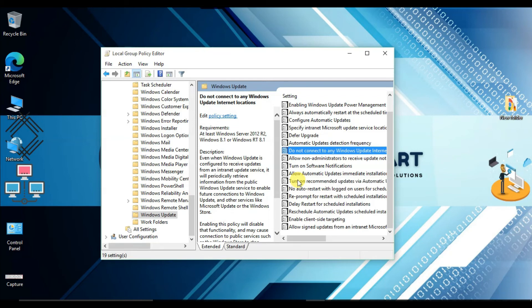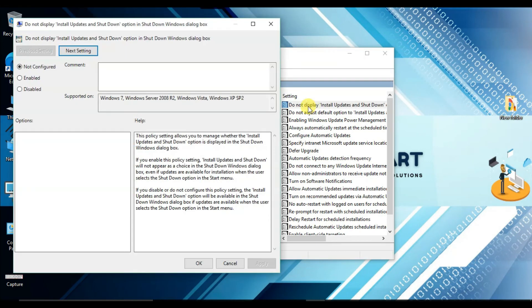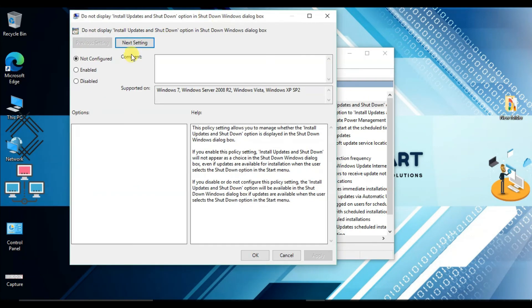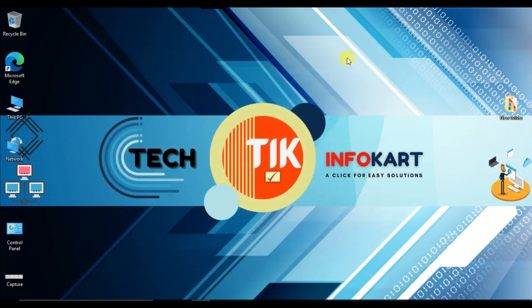Unfortunately I don't have that option visible on my screen, but if you find it, you should definitely enable it. Click on it, and a settings page will open. From there click on Enable, then click Apply and OK. This is how you can restrict driver installation from the Local Group Policy Editor — another way to stop Windows from automatically installing drivers.